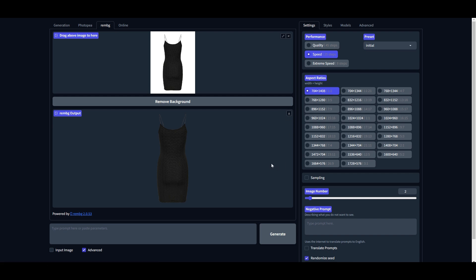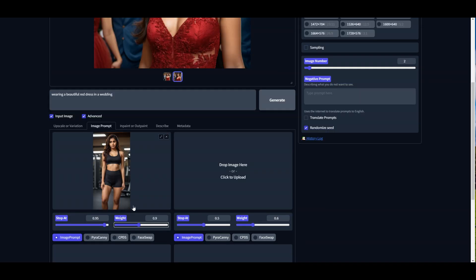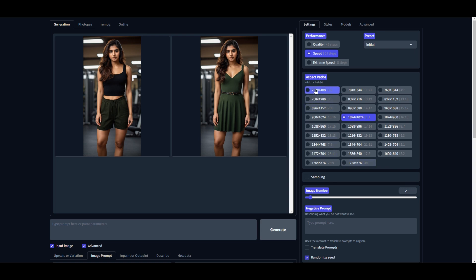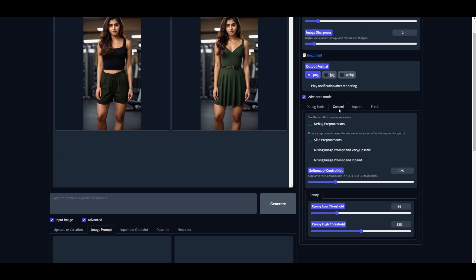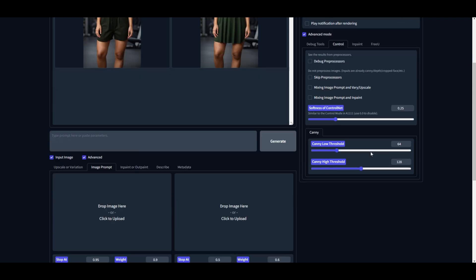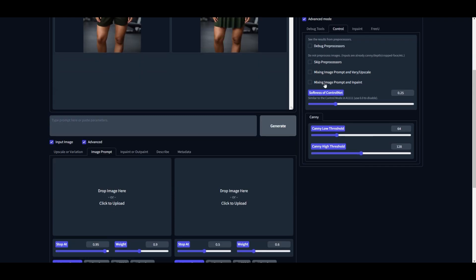Next, we need to tweak some settings. First of all, remove the existing image that we uploaded in the Image Prompt section, then change the image aspect ratio back to 1:2. Next, go to the Advanced tab and on the right-hand side under Advanced Mode, go to the Control tab.